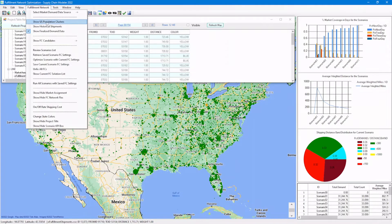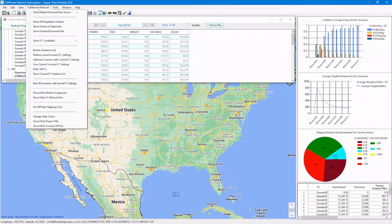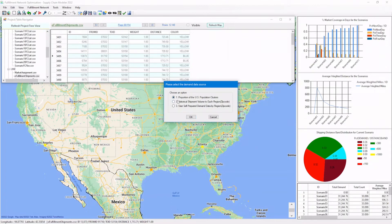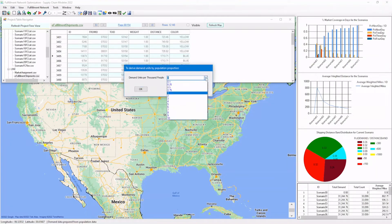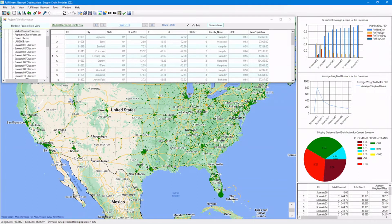Let's now turn off the display for the demand points and look at another way to derive the demand data, which is to use the US population data as the basis. Here, we can select a proportion number for demand units per thousand people. Here are the demand points derived from the population clusters. No matter where the data source comes from, the final demand data is put into the table called 'market demand points', and this is going to be the demand input data for the optimization algorithm.